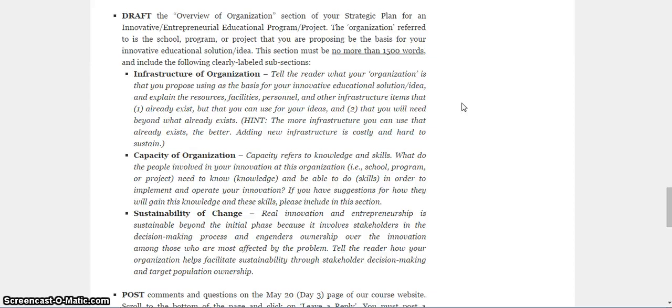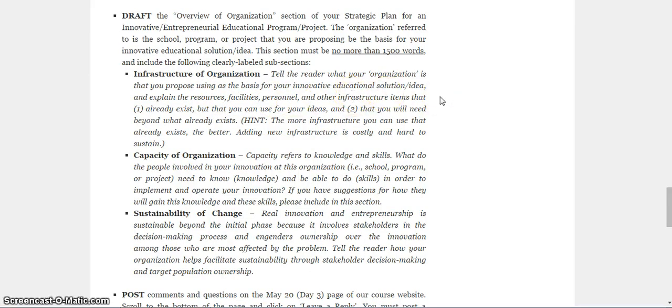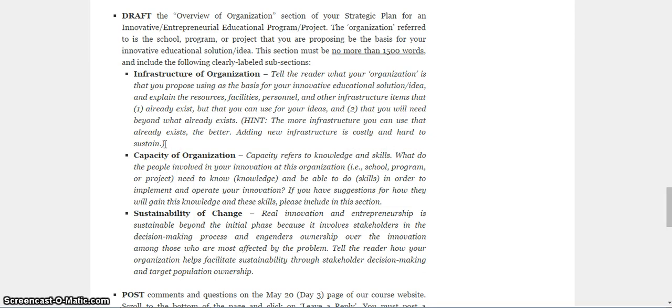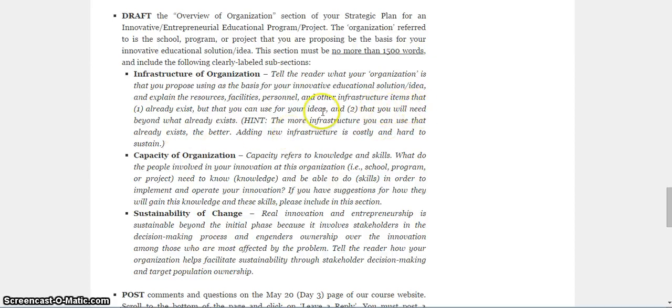You talked about that a little bit yesterday for your assignment. So you already know what that is. And I want you to think very carefully and find any evidence that you can for what resources, facilities, or personnel, or anything else that's infrastructure related, is already there that you can use. In other words, the more infrastructure you can use that already exists, the better. Adding new infrastructure is costly and very hard to sustain. So if there is a building, or if there are computers, or if there is a set of books, or if there are just papers and pens that you can use that's already in existence, that you don't have to spend new money on, that's a win. If you do need to add infrastructure that is new, then you need to tell me what you need beyond what already exists.